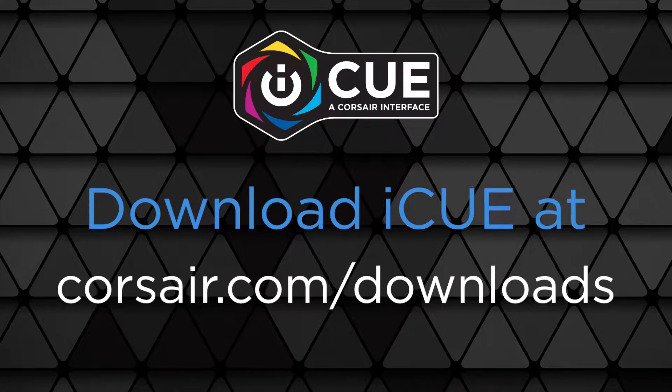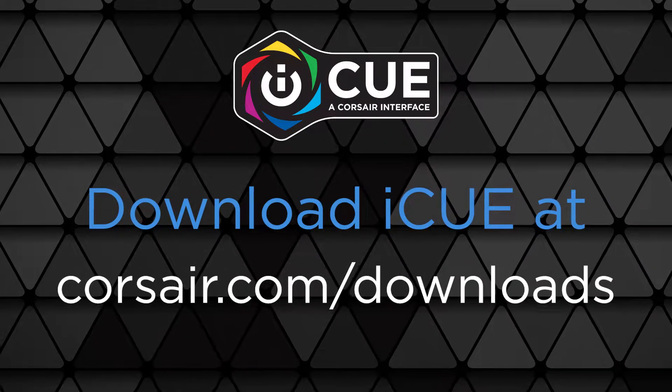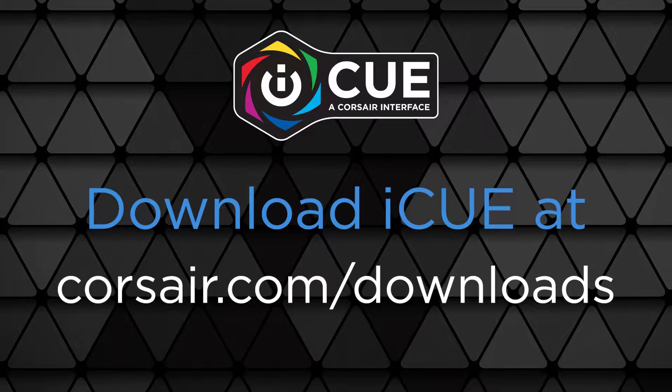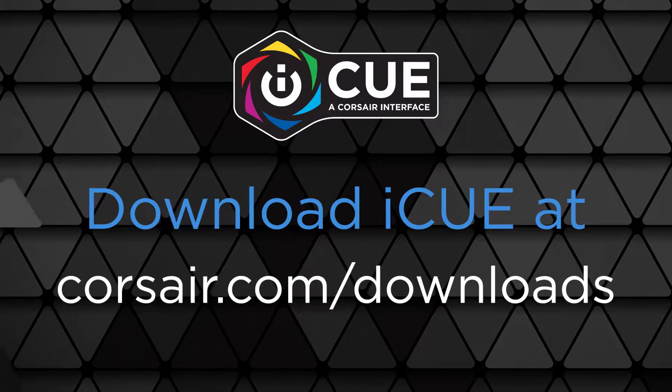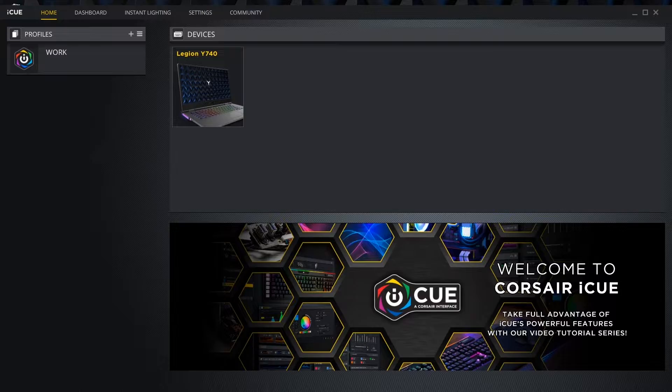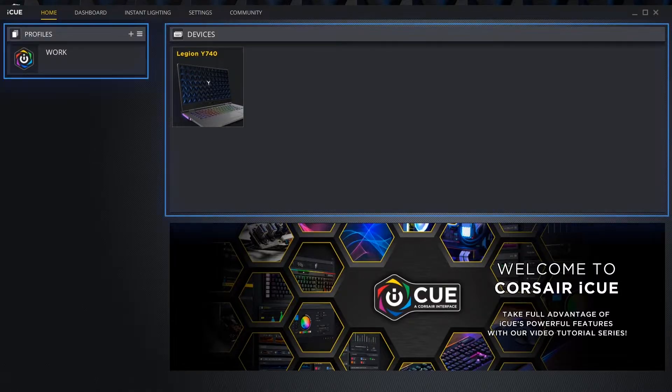The keyboard lighting color on Lenovo Legion laptops can be customized by using the included iCUE software. After opening the iCUE app, we should be on the home screen, which is divided into two sections: profiles and devices.